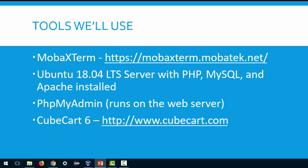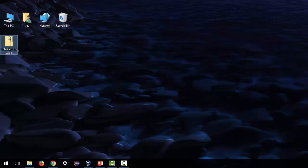We're going to be using some tools to pull this off. One is MobaXterm which is a terminal program that lets you do SSH, telnet, RSH and all kinds of lovely connections to servers. We're also going to be using Ubuntu 18.04 long-term support server with PHP, MySQL and Apache installed. We also are going to have phpMyAdmin installed on the server and that's how we're going to interface with our database. We're also going to be using CubeCart 6. Now to speed things along I have already downloaded CubeCart so when we get to that point please note that I've already downloaded it.